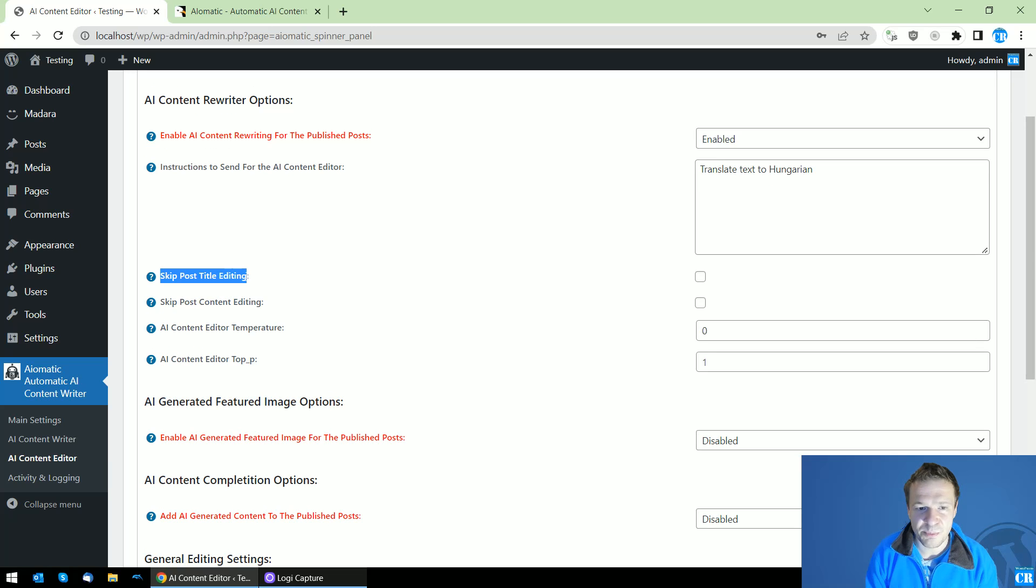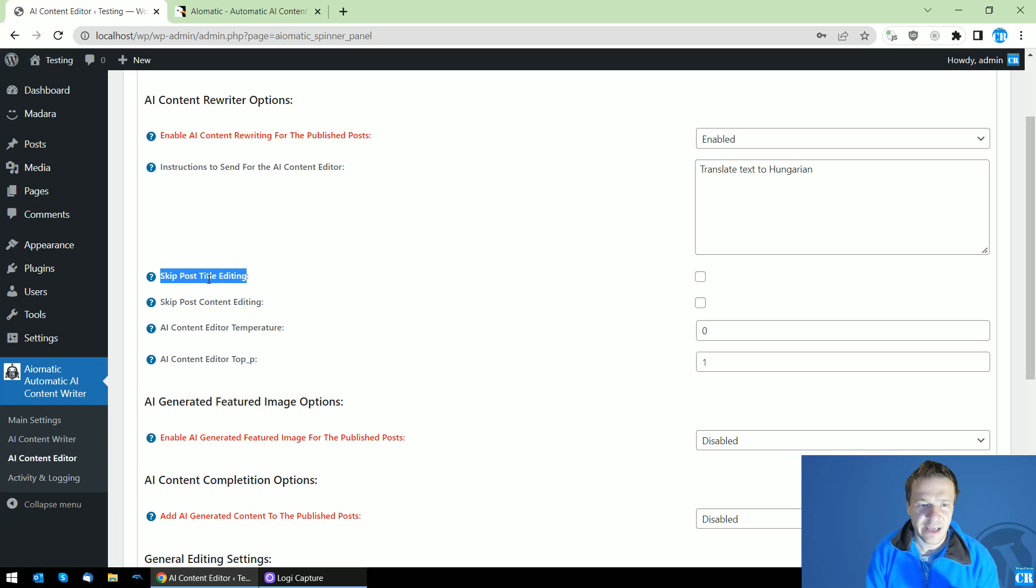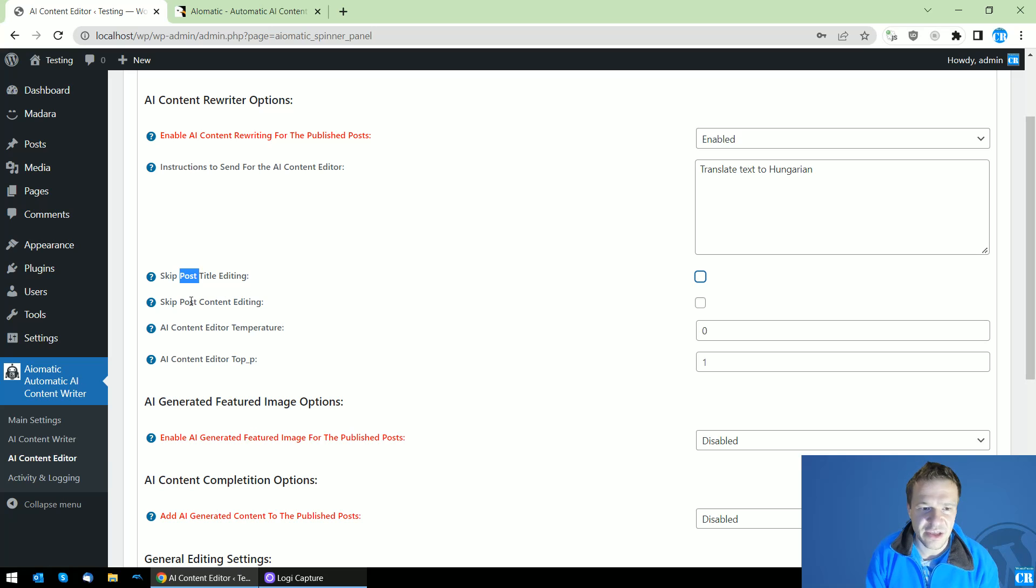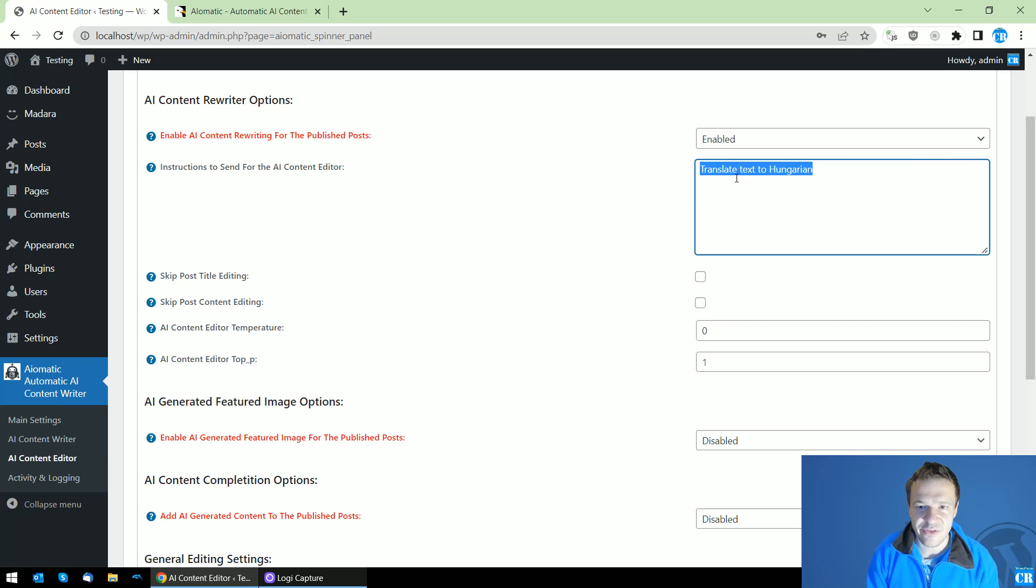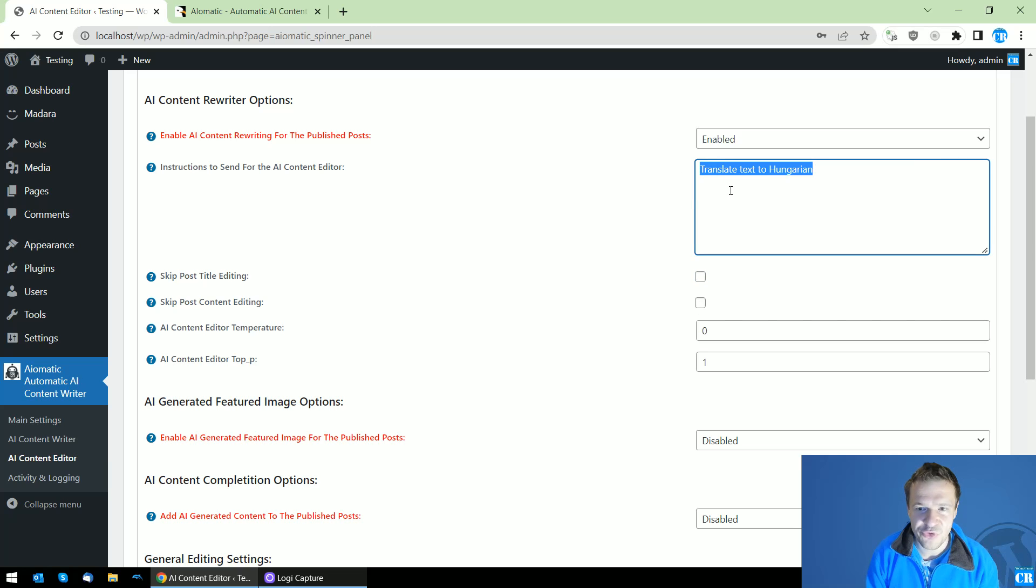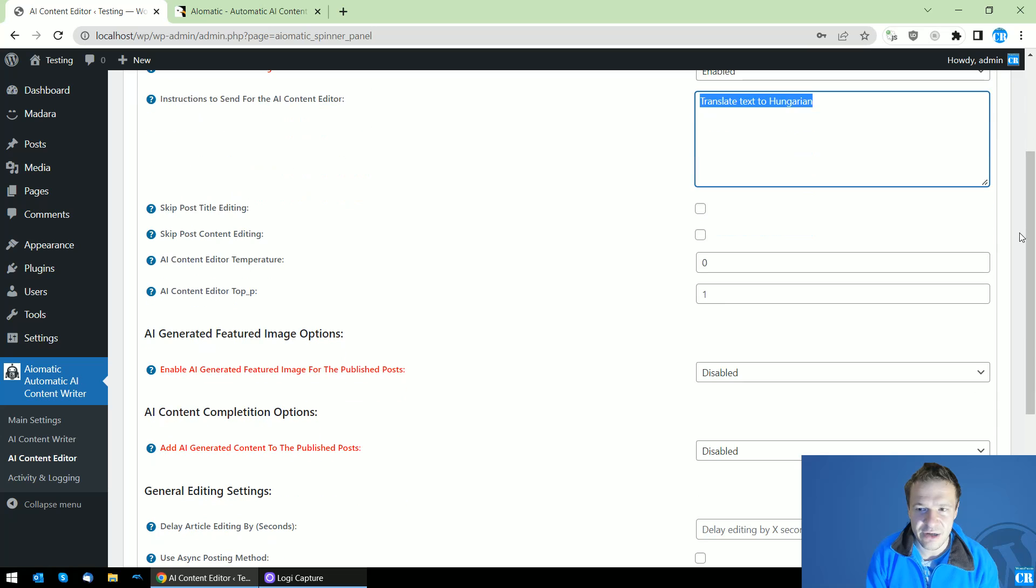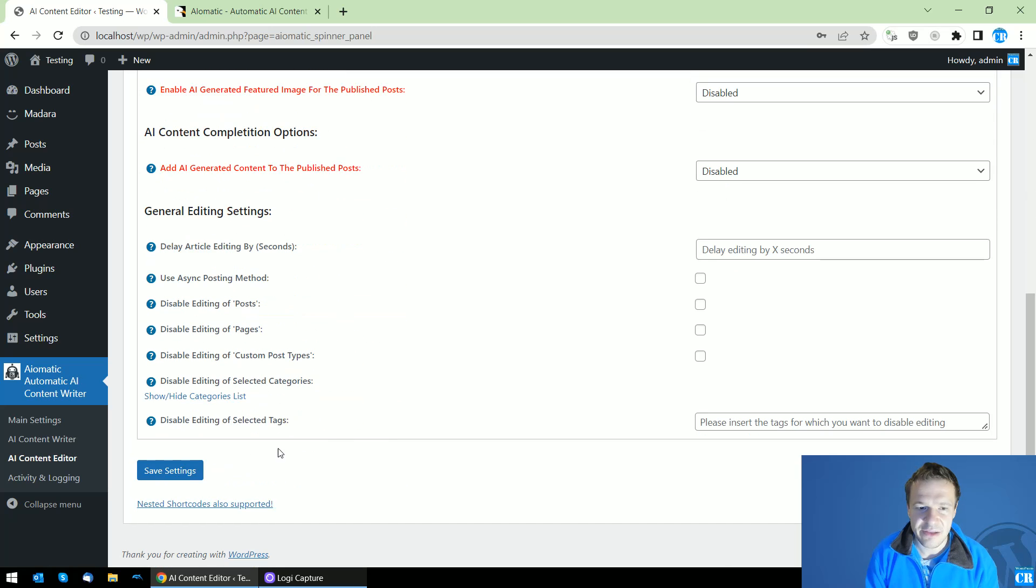You can also select what parts of the published post to edit - title, you can skip title editing or content editing, you can skip that here. Keep in mind, I will translate my post to Hungarian. Let's just save settings and the plugin will automatically work when I publish a new post.